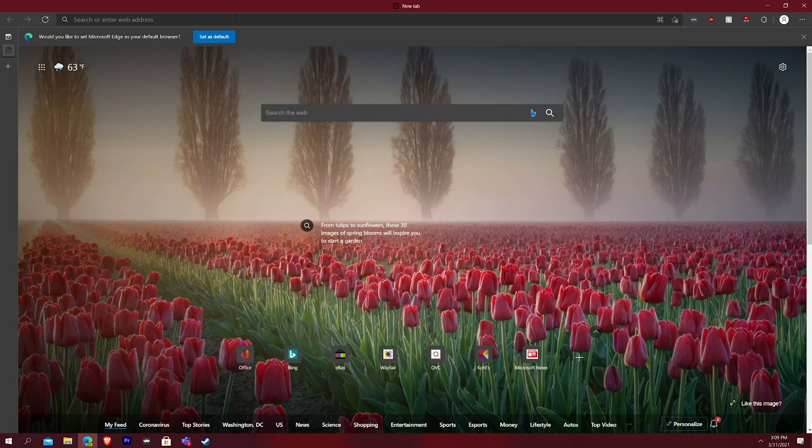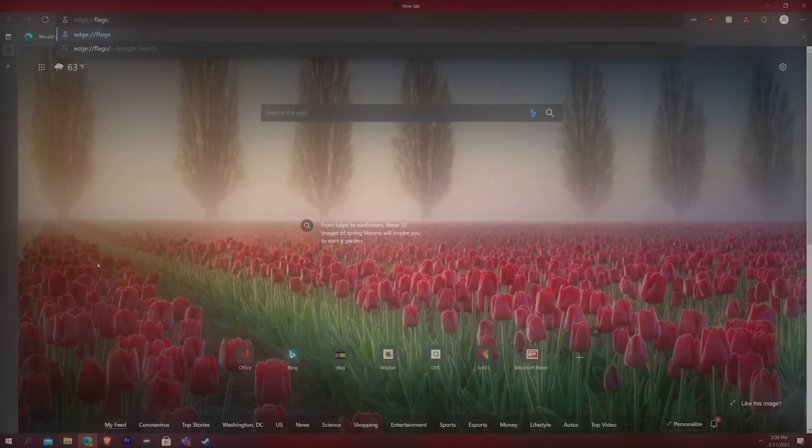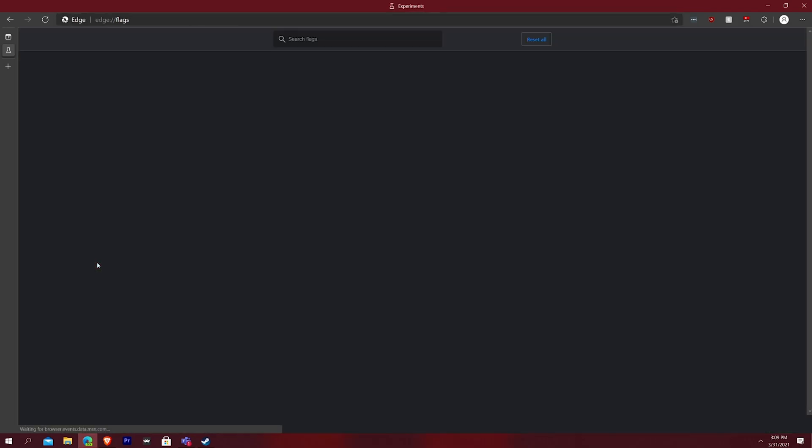All you do is you copy this URL right here and I'll have that in description so you can just copy it. You type that into your URL on Edge. It doesn't matter if you're on the dev channel, like I am on the stable build or normal build or whatever, then you just hit okay.